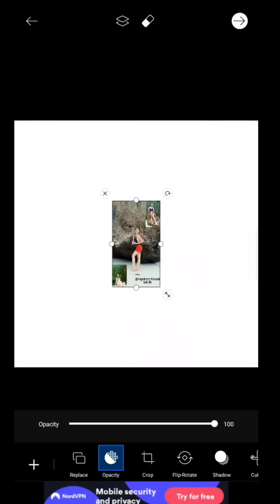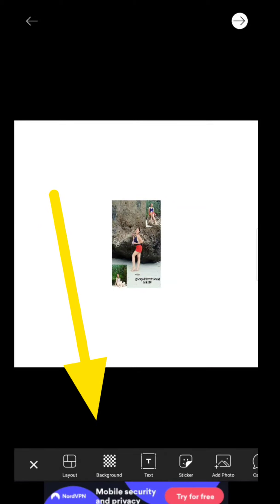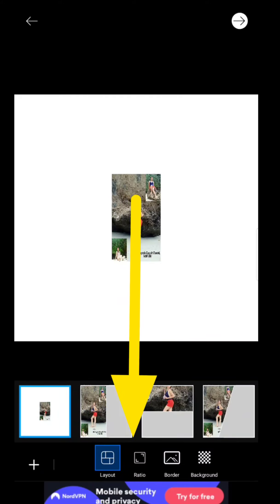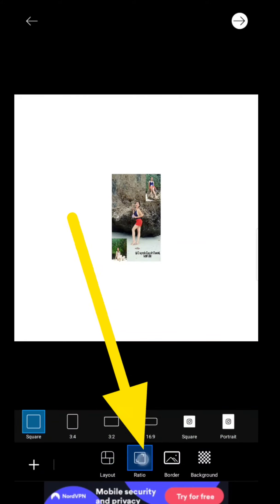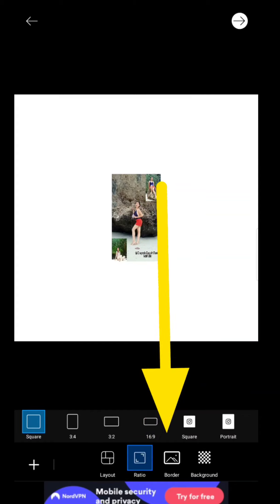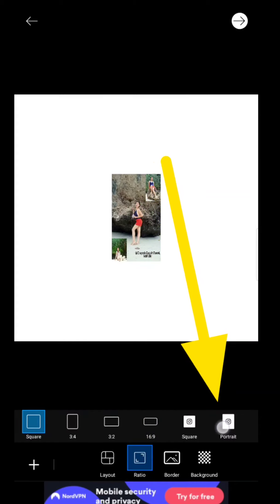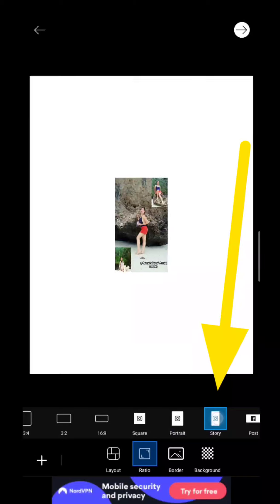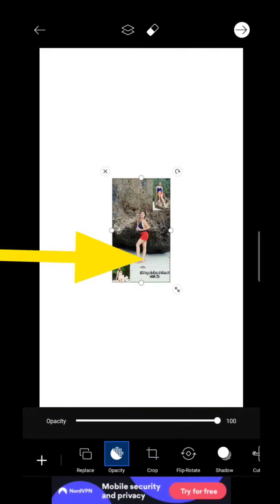As usual, to change the ratio, just click anywhere on the screen so the general tool will pop out. Then select Layout, navigate to Ratio, and find the story style. This story size is most likely to be a portrait orientation.